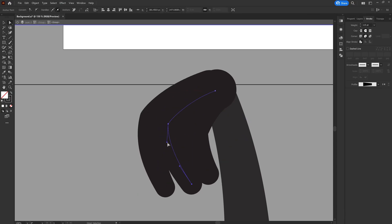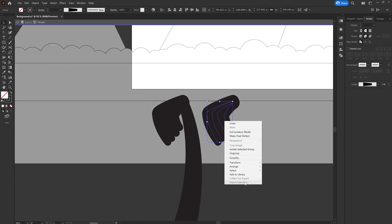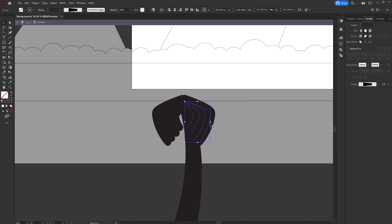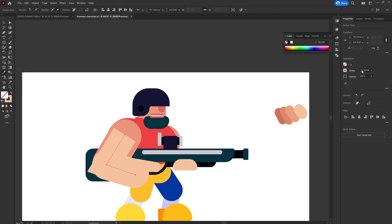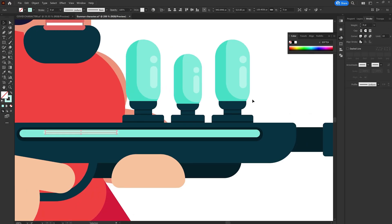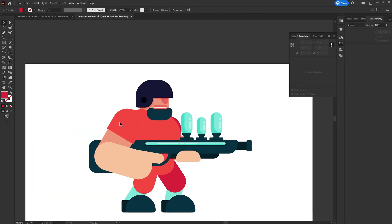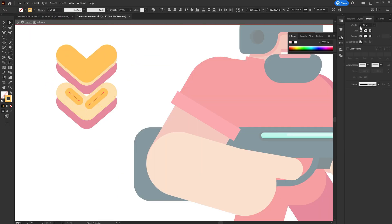So I started my research on topics such as the illustration style I want to go with, how the gunman should look, and how I should portray the main villain. For the gunman, I decided to re-use a character from one of my previous projects and then modified the design a bit and updated the colors.